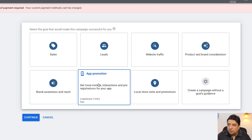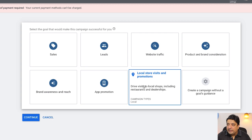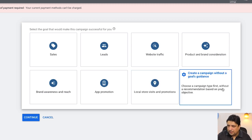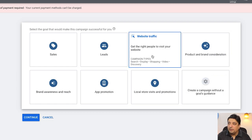Then there's 'Brand Awareness and Reach,' and 'App Promotion' if you have a mobile app. If you have a local store where you want physical interaction, you can add your address and phone number in your ads. Last is 'Create a Campaign Without a Goal Guidance,' which I'll skip as it's less relevant. I'm going to focus on 'Website Traffic,' so I'll click on that.